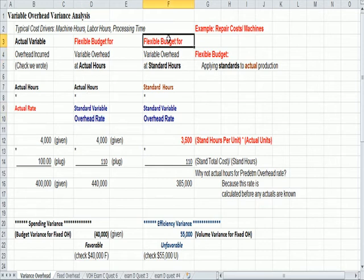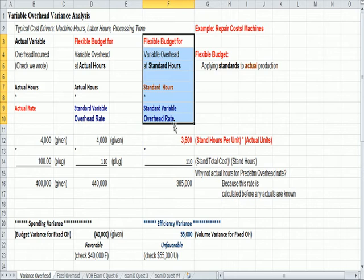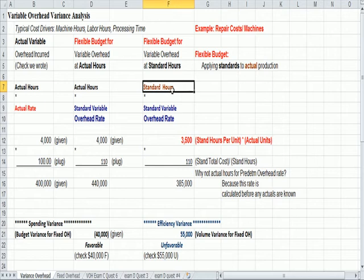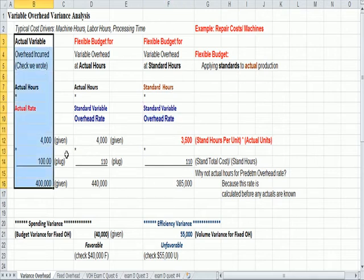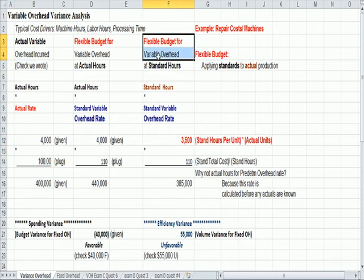On the far right, with all of your variance analysis questions, you have the standards, and in this case, standard hours times some standard variable overhead rate. So actual left, standard on the right, you'll see that with all the problems.